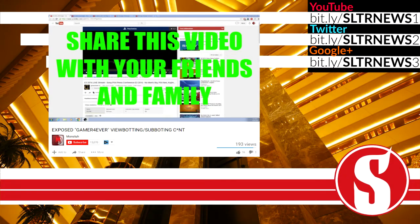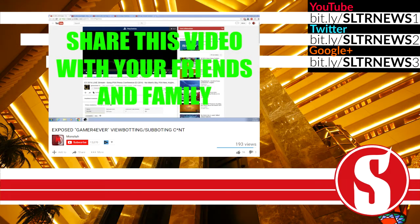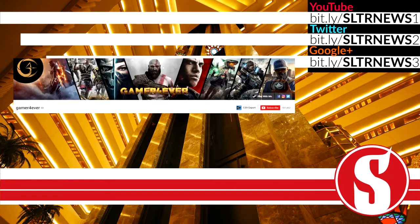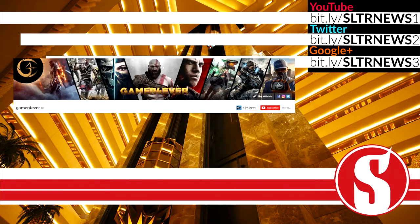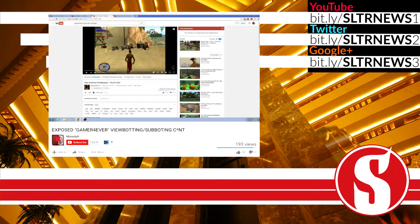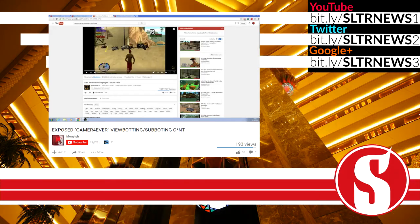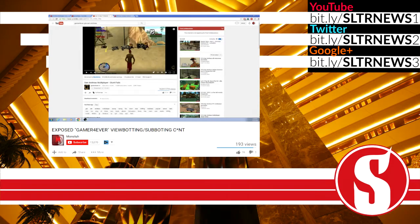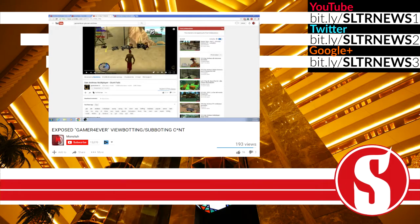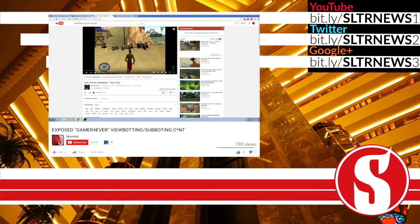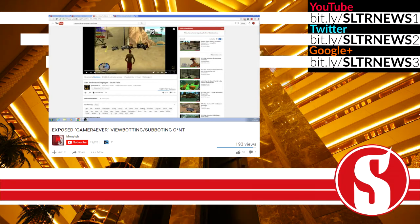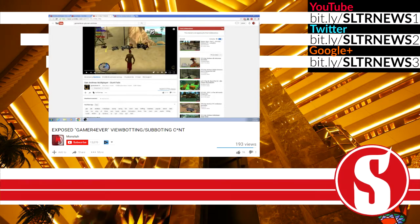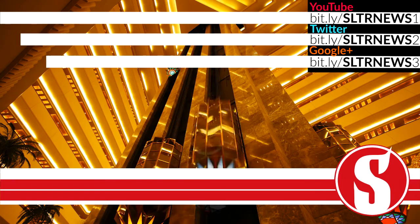In this video he shows a bunch of proof and stuff like that about Gamer Forever. I'm not going to be biased and say that it's true, I'm not going to be biased and say that it's not true, but you can go check it out yourself on Monsta's channel and see for yourself.